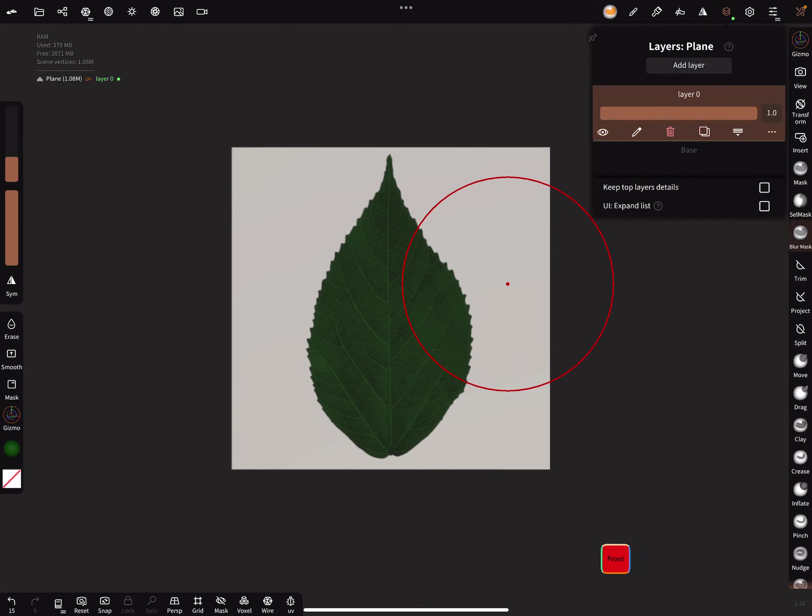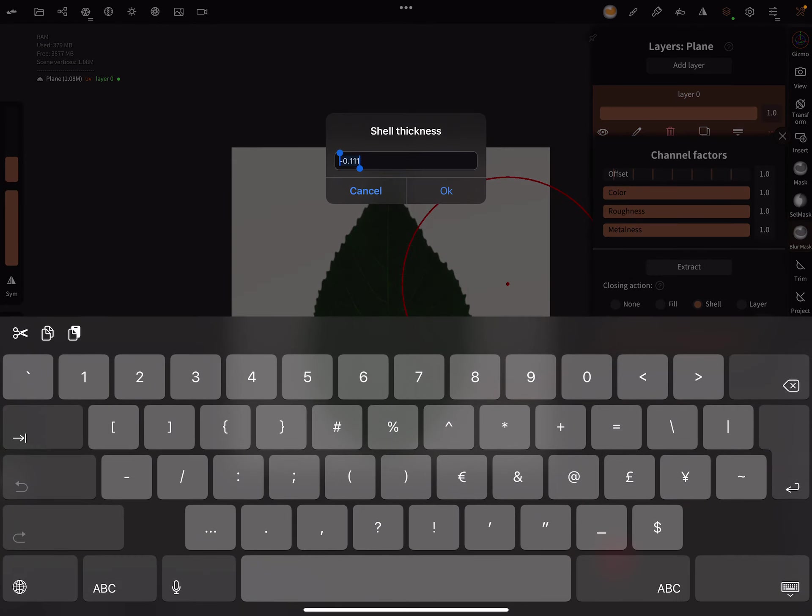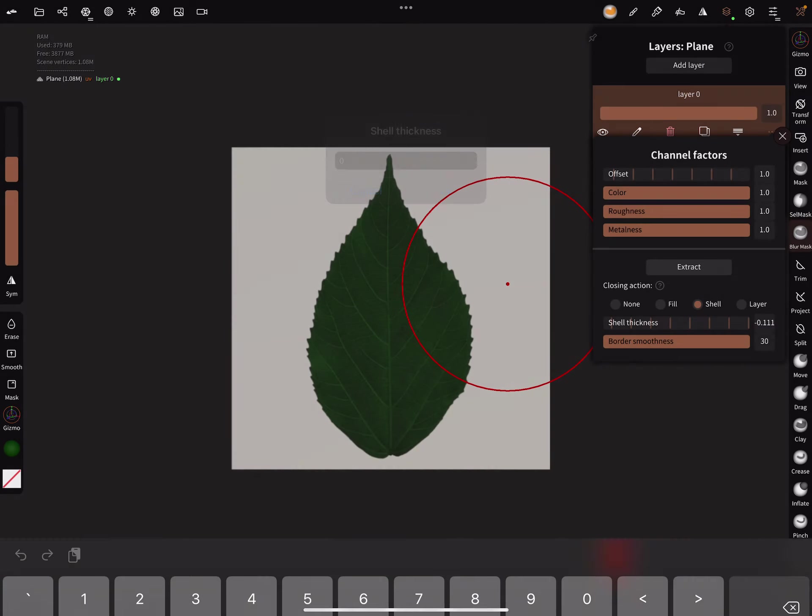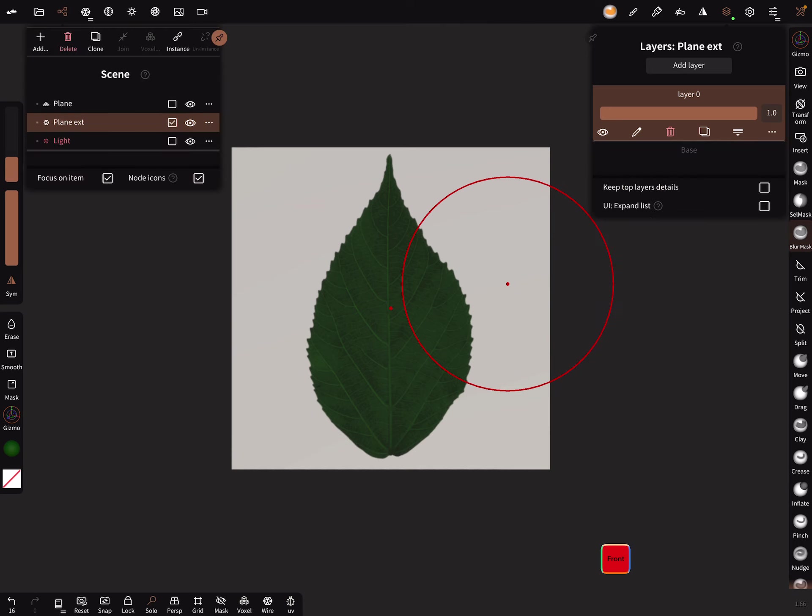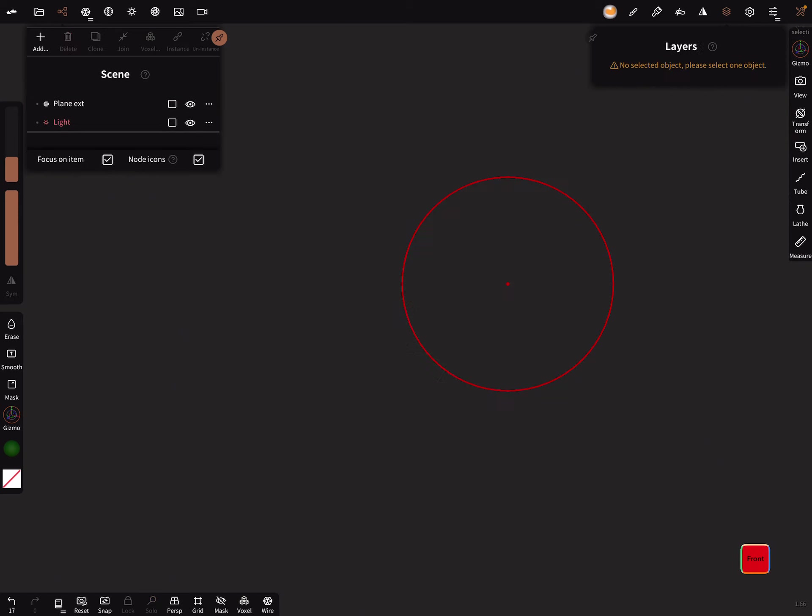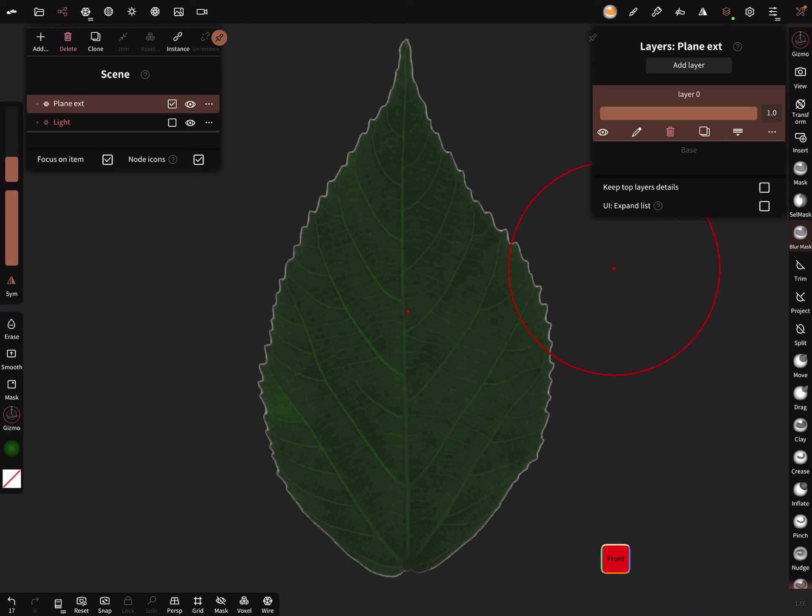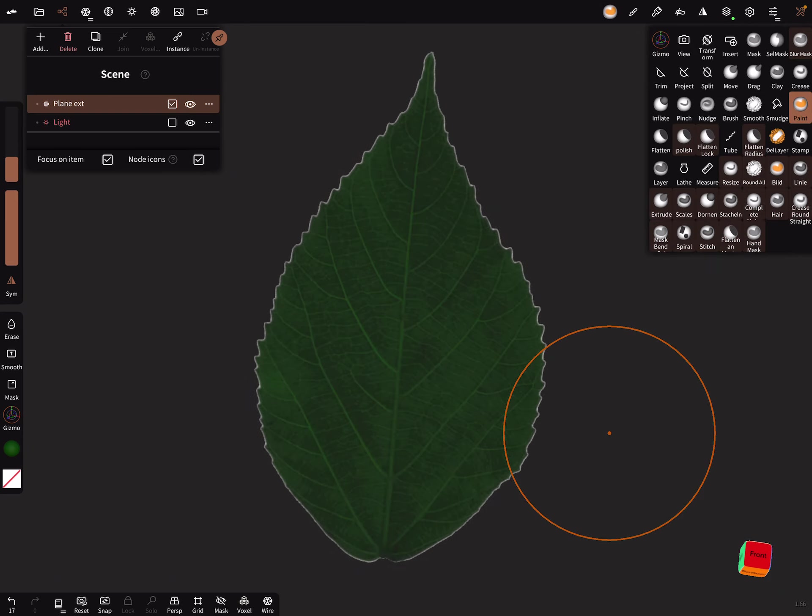Now the layer here on the three dots, there's an extraction function. You can set here the shell thickness, we need zero, and border smoothness is okay. We can use complete border smoothness. Now press extract. In the solo view, we see the plane and we can delete it. We need only this one with a texture of the leaf and with the shape of the leaf.